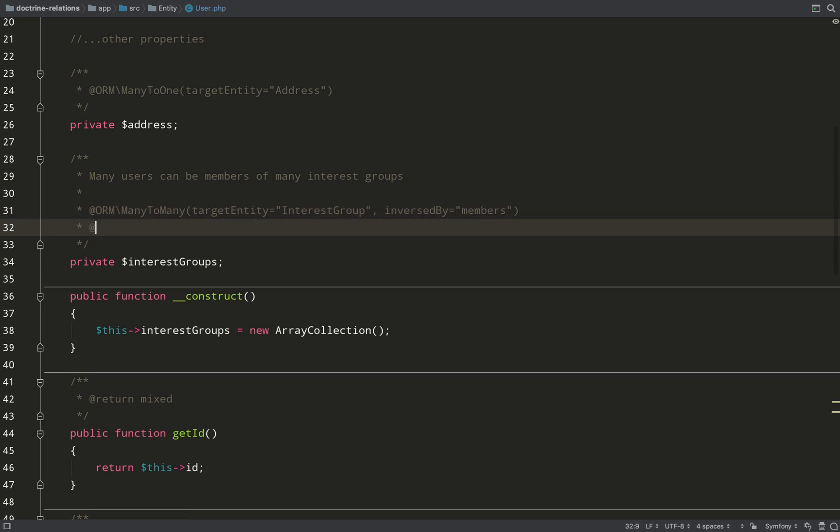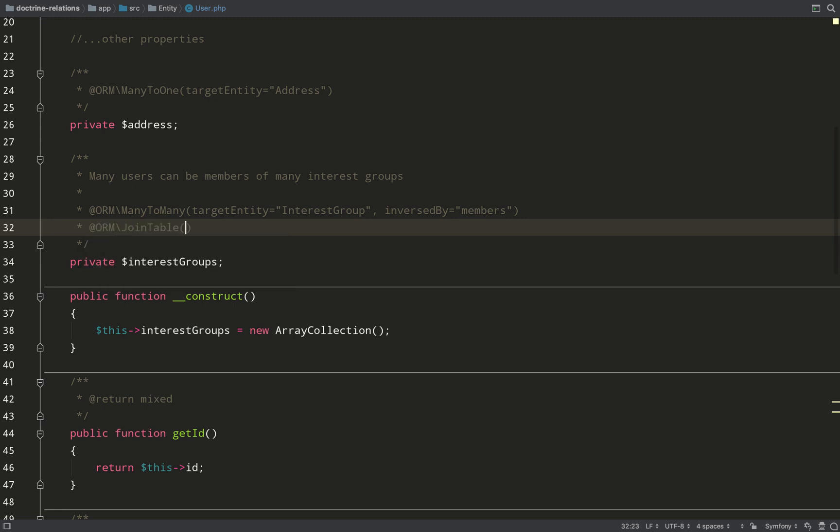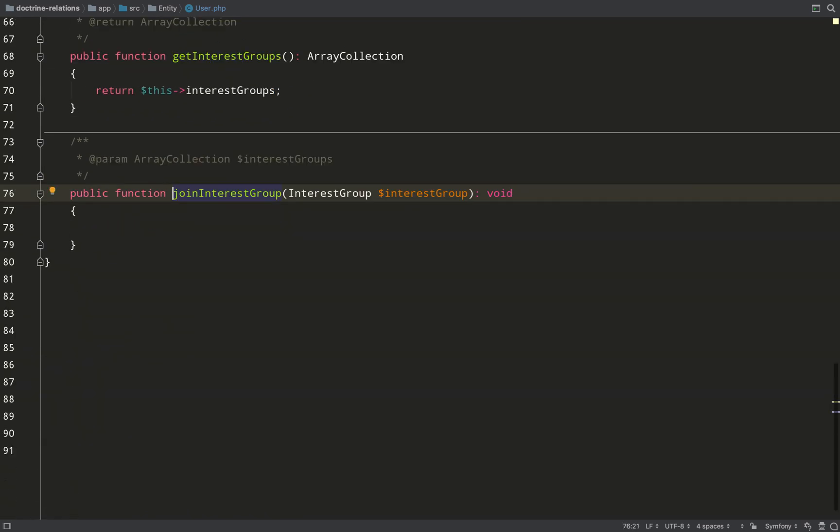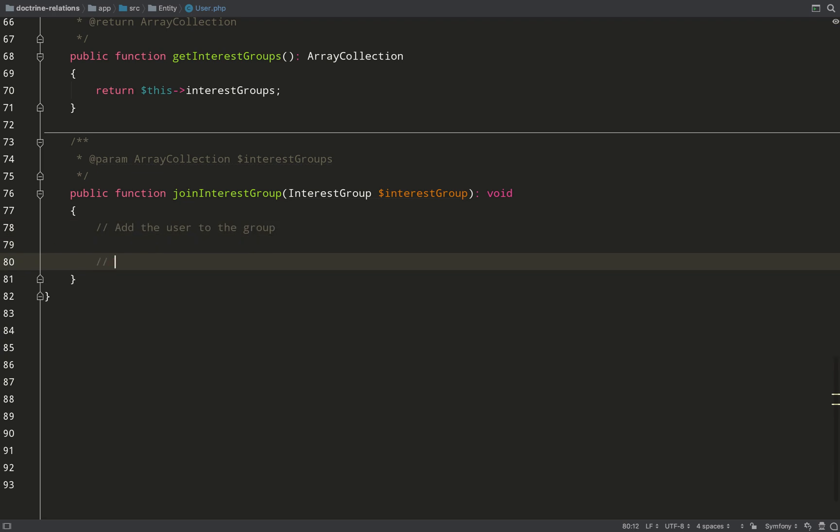And so previously, where we created a join column, because there was just two tables, in this instance, we need to create a join table. So I'm going to call that users underscore interest underscore groups. And at the end of this, we'll have three tables instead of two. I only want to have one way of creating this association, and so I'm going to do that using this join interest group method on the user entity.